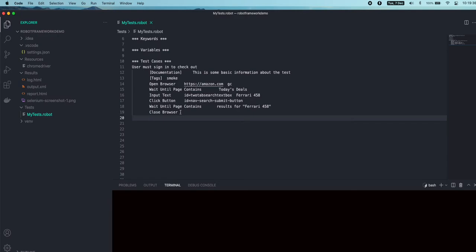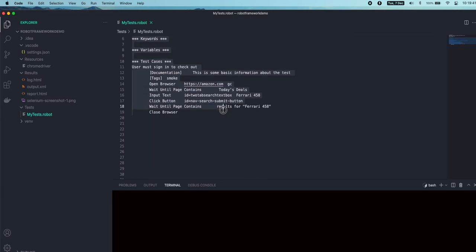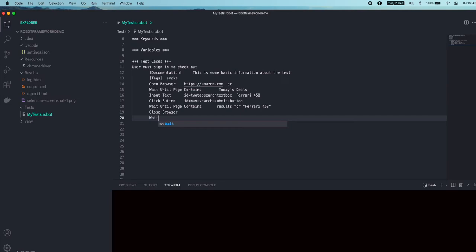Now if you see the robot test file, this is like plain text that we typed in. When I type something like 'wait', it doesn't show any of the suggested keywords that we can use in Robot Framework.